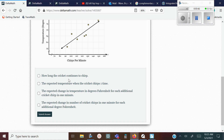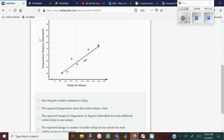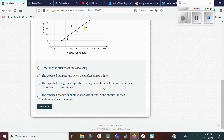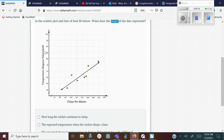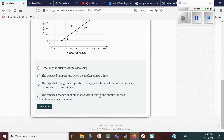How long the crickets can chirp — there's no change. The expected temperature when the crickets chirp one time — that's not change either. The last two choices have the word 'change' in them, so it's got to be one of those two. The first says the expected change in temperature in degrees Fahrenheit for each additional cricket chirp per minute — that's Y over X, so this is your correct answer. The other says expected change in number of crickets for each additional Fahrenheit — that's X over Y. You don't want that; you want Y over X.